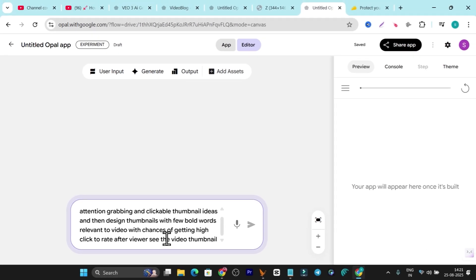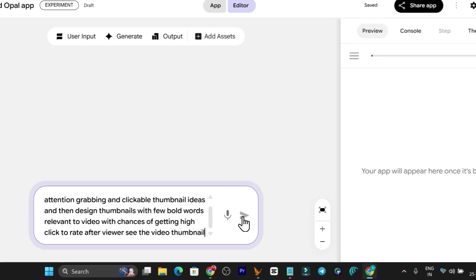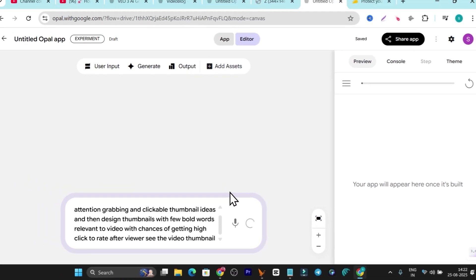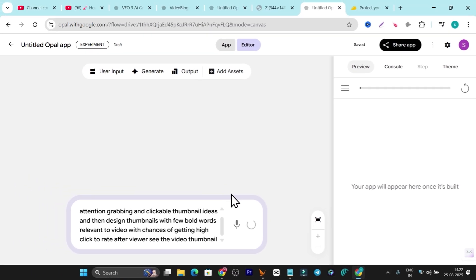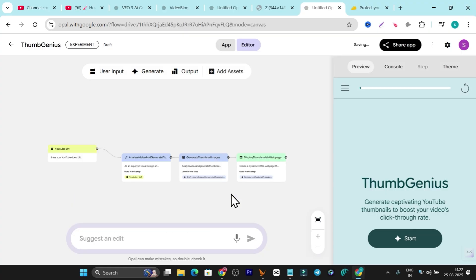Basically, this app is going to analyze my video URLs and create high-click-through thumbnails. Once you have your prompt, simply click Enter. It will analyze and generate the app for you — it takes a few seconds to a minute, so wait. And boom, my app is ready! You can see the steps of the app here.